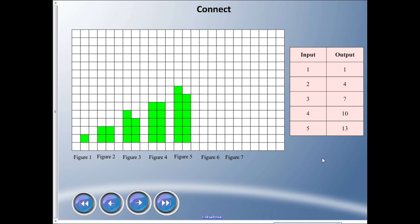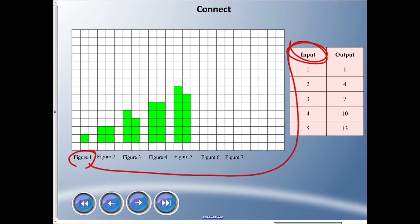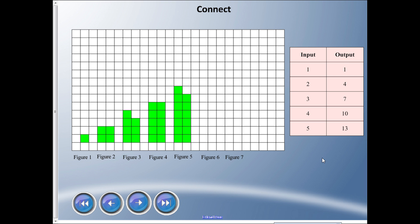Here I have some squares that are colored in and it represents the table. The most important point is that the figure number represents the input. Let me say that again — the figure number represents the input. And the drawing, the actual squares, represents the output. Let's check: does figure one equal one in the input? Yes, same number. Figure two is two in the input, three is three in the input. Do you see the connection?